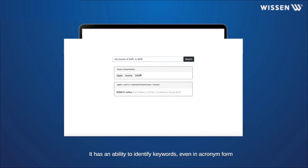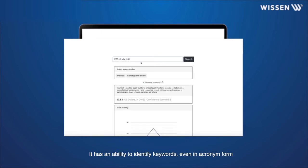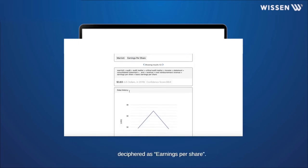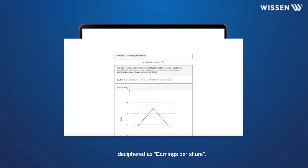It has the ability to identify keywords, even in acronym form, and give correct responses as shown in this query EPS of Marriott, where EPS is correctly deciphered as earnings per share.